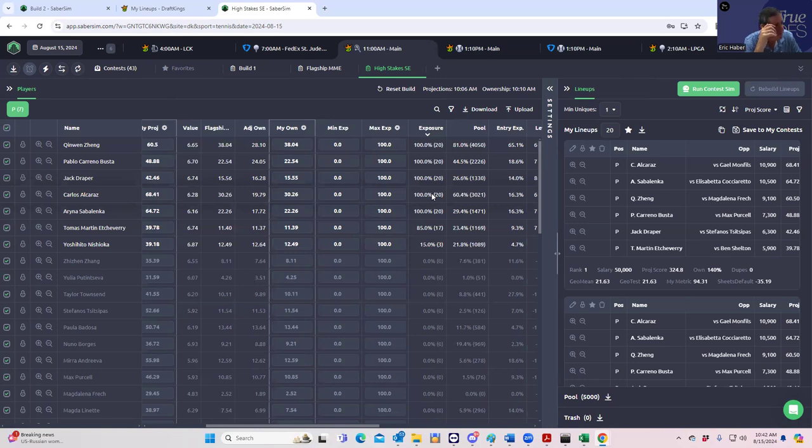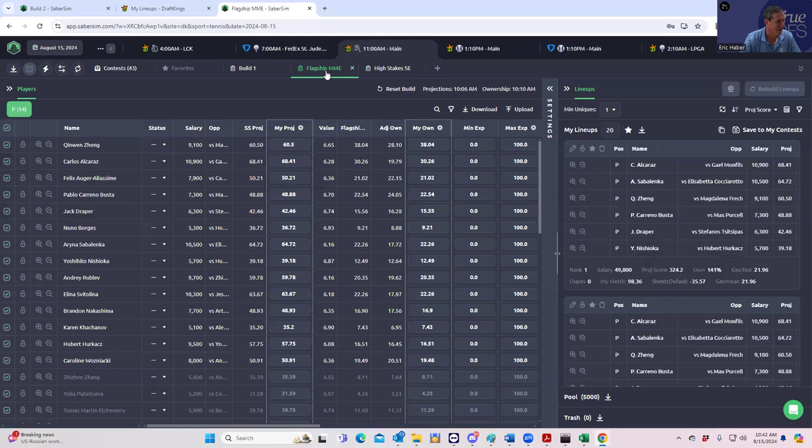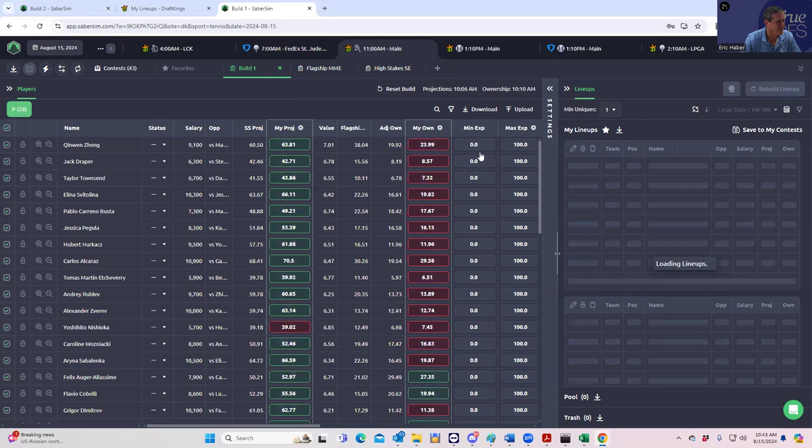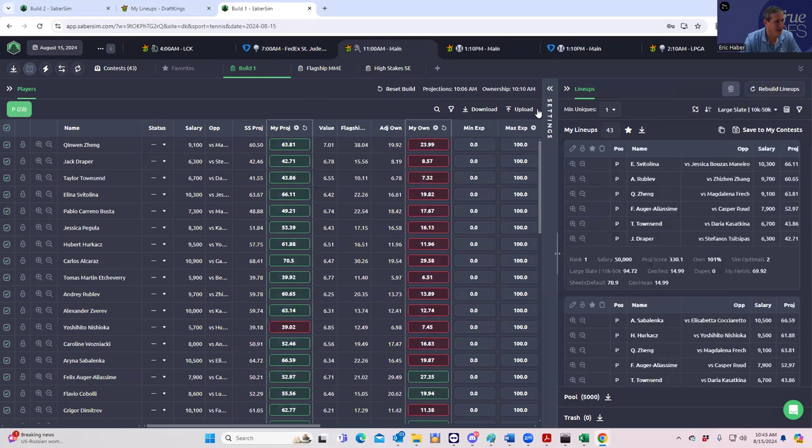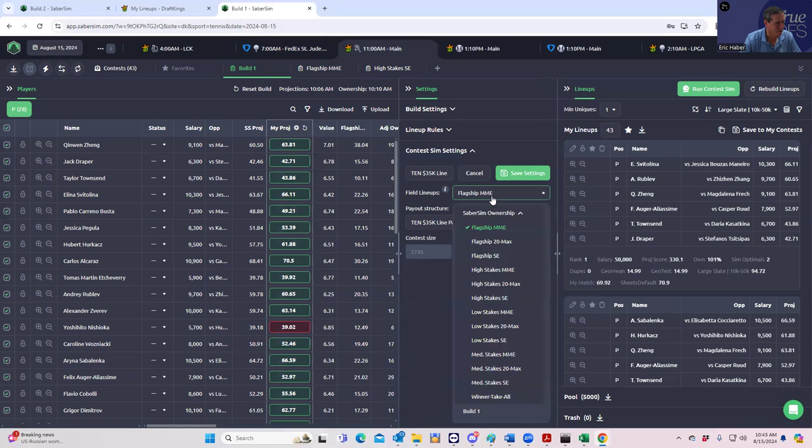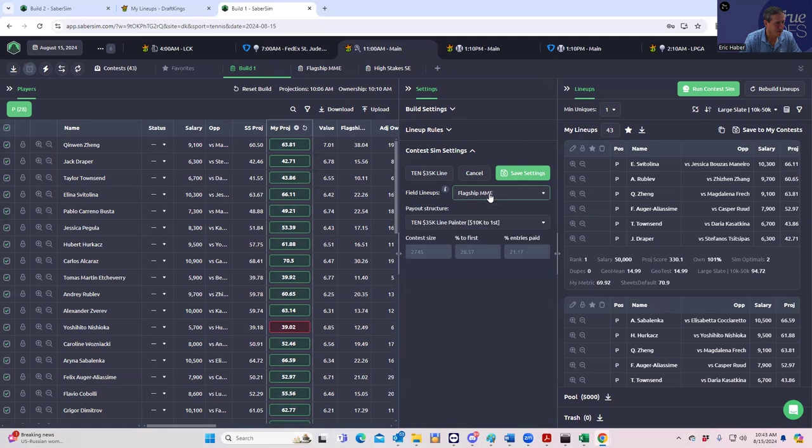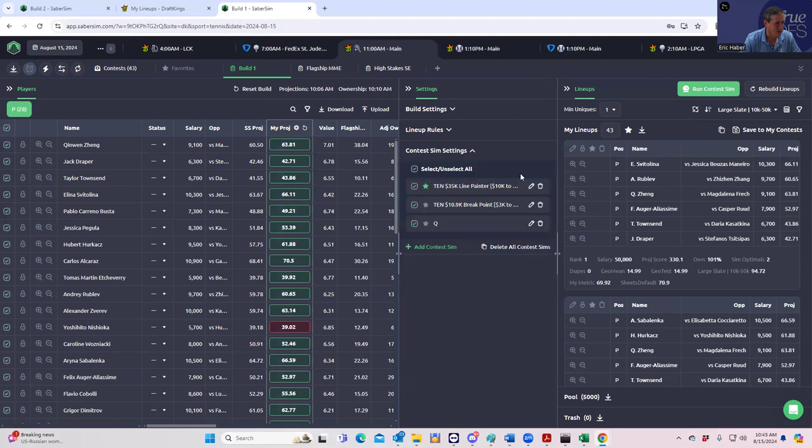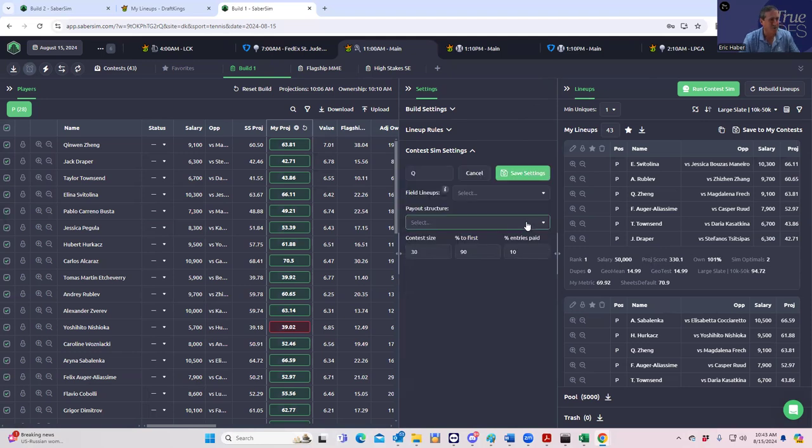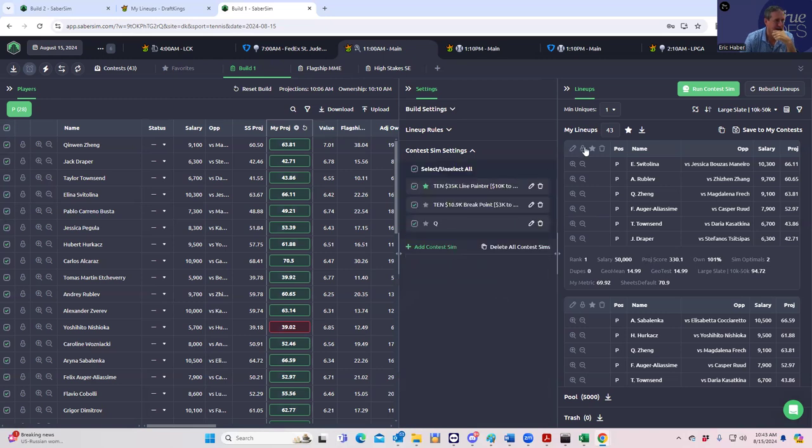And this will drive you to the lunatic asylum if you do enough of this. Maybe that'll be for tomorrow, simming and then simming against the sim set. For now, we're just going to use flagship MME to make this work. So let's go back to build one and we are going to use flagship MME as our settings here. And then in the breakpoint, we are going to use high stakes single entry. And the qualifier, I guess we should use high stakes single entry as well. And we'll do that. And now we'll run these.